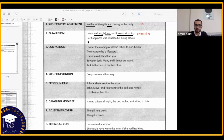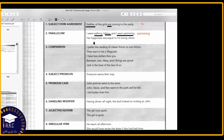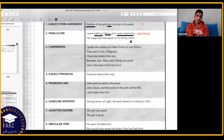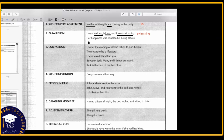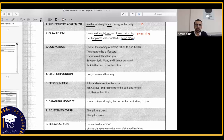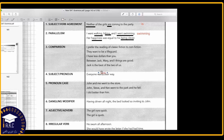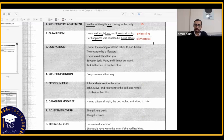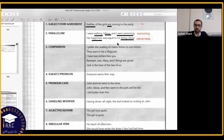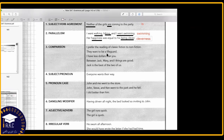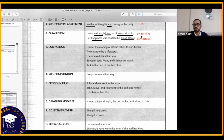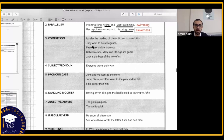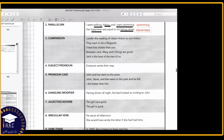Second parallelism example: 'Her happiness was to his cleverness.' We need a parallel structure — 'her happiness was equal to his cleverness' or simply keeping 'cleverness' with proper parallel construction. Number three is comparison: 'I prefer the reading of classic fiction to non-fiction.' When comparing two things, we need parallel structure — we can't compare 'the reading of classic fiction' to just 'non-fiction.' We need 'to the reading of non-fiction' or, to avoid repetition, 'to that of non-fiction.'